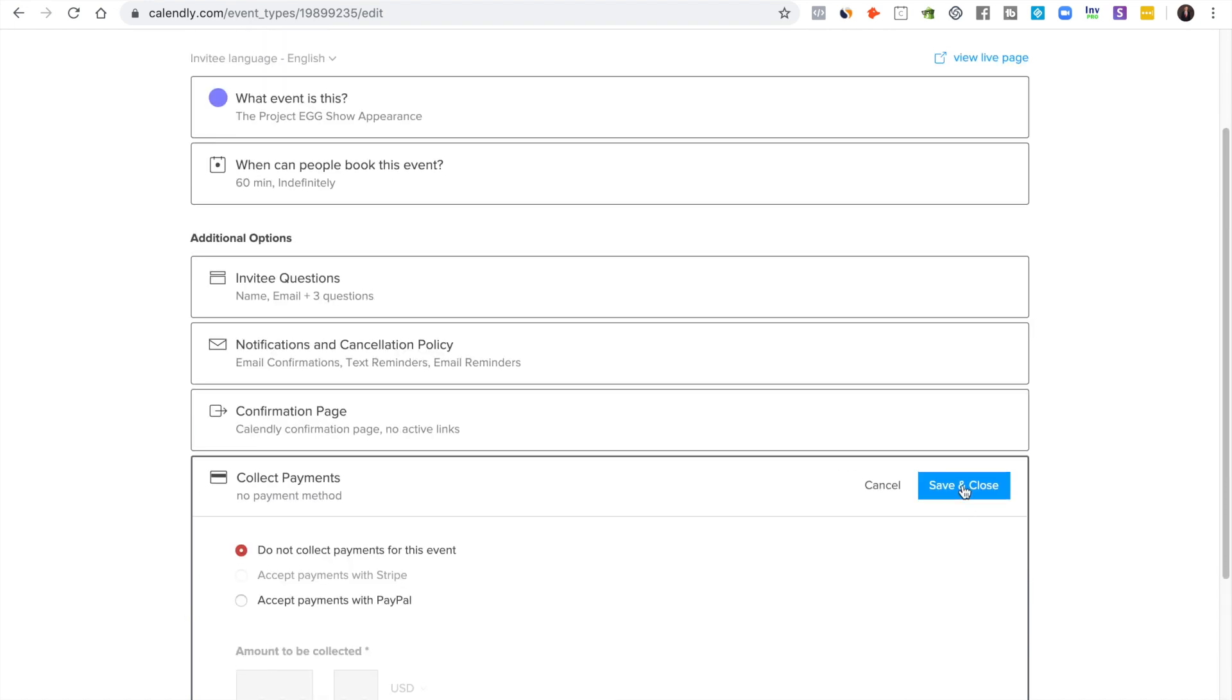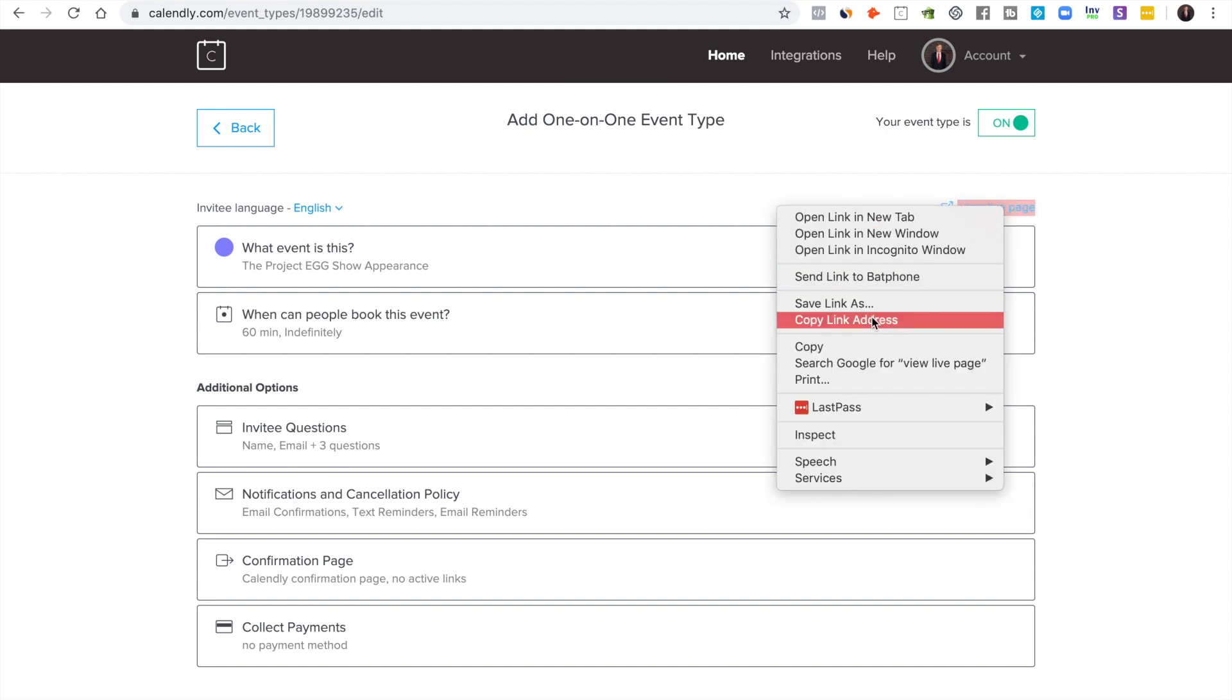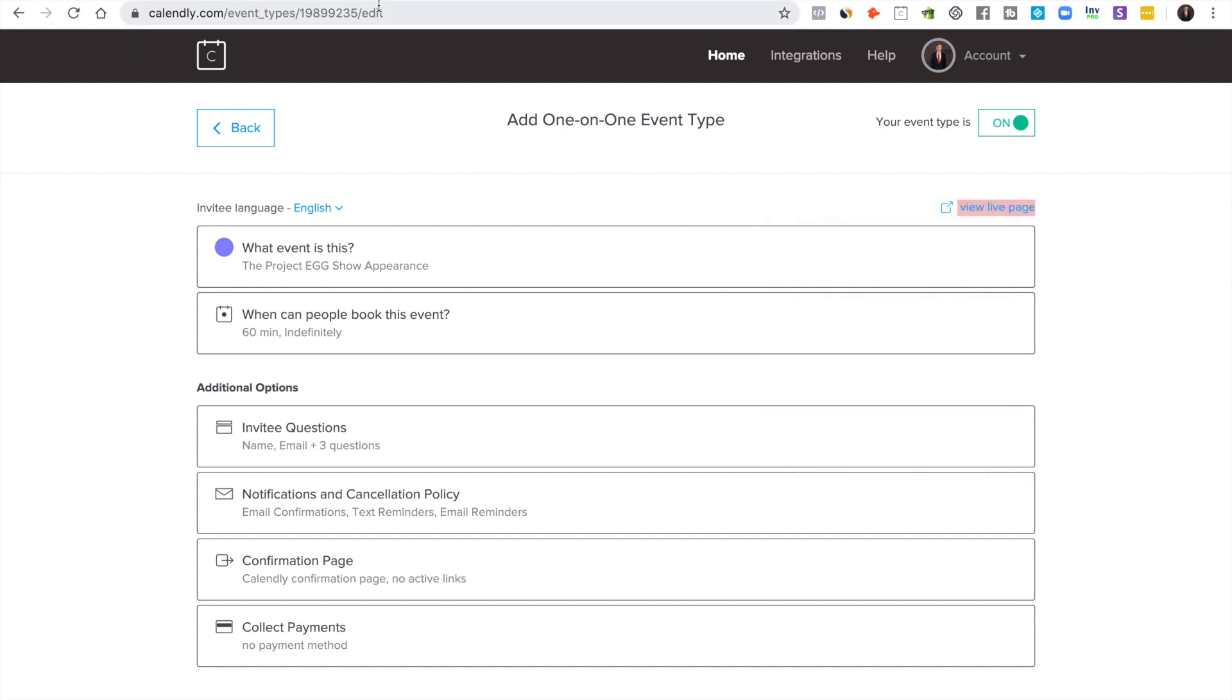So that's how you do it. You can then view your live page here and you just copy your link address and then you can send that out to people.